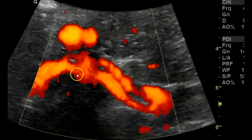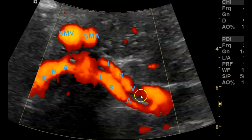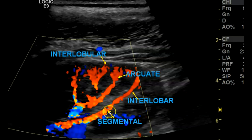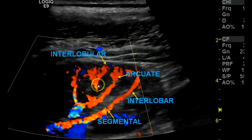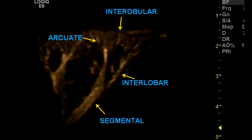Here's the same with power Doppler — right renal artery, left renal artery labeled. Remember the left renal vein usually goes in between the aorta and SMA — very important for ruling out nutcracker syndrome. Here's the labeling of the intrarenal arteries: segmental, interlobar, arcuate, and then interlobular at the very end, shown with B-flow.